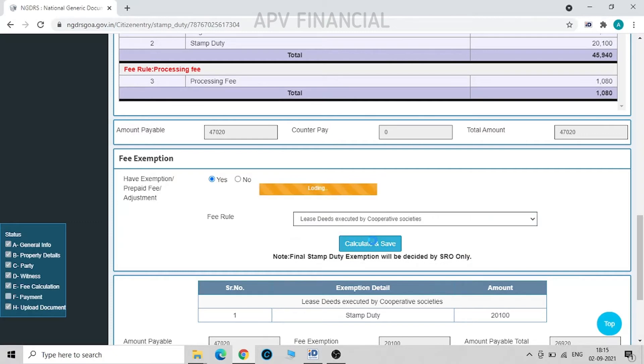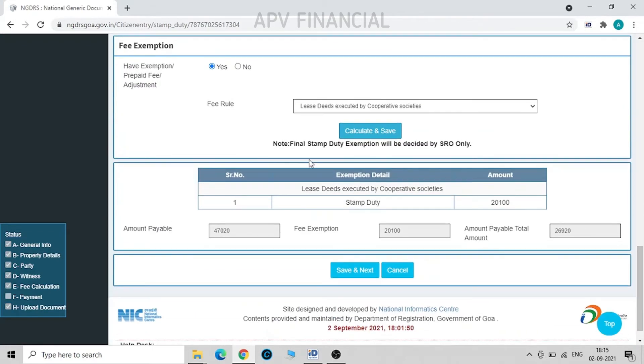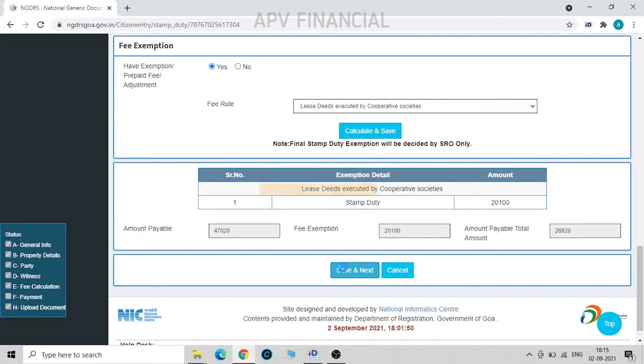I click calculate and we can see the exemption details over here. We just click. This is the final registration amount that we have to pay. We click save and next.